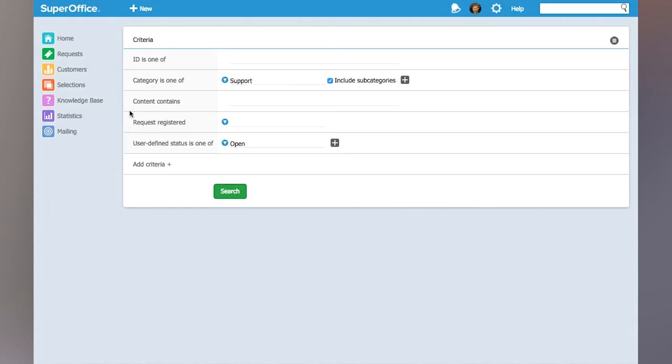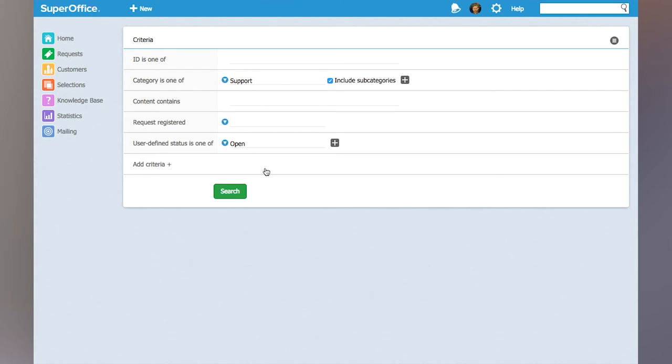In this case I have chosen that I will search for all the requests in the support category with underlying subcategories and with the status of open.